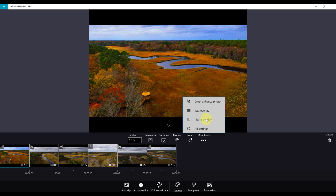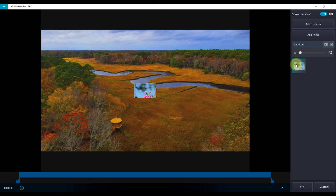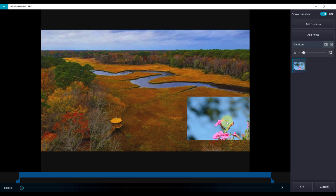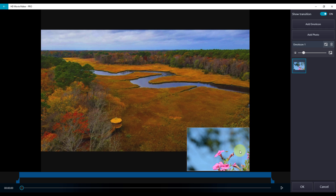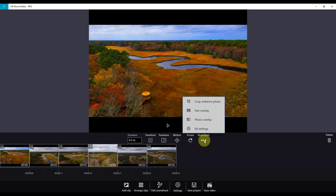In photo overlay — what you may call picture-in-picture — you can also add a photo. You can enlarge that photo and put it in a location of your choice. If you do not want it, hit the delete garbage can and click OK.